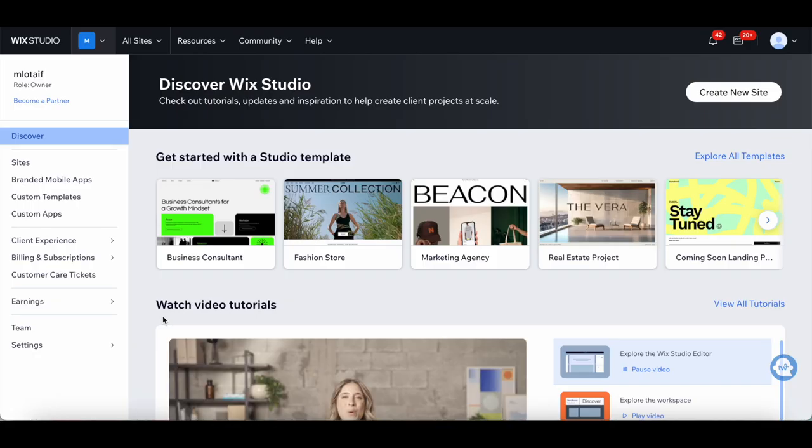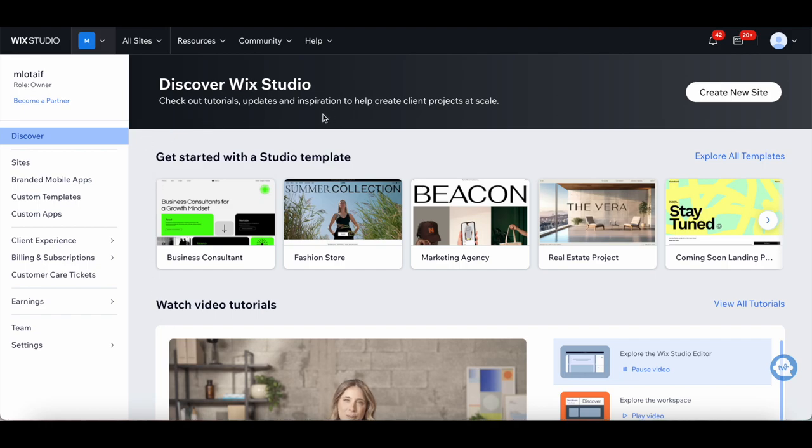In the new Wix Studio, you're able to Discover, where you can check out tutorials, updates, and inspiration to help create client projects at scale.